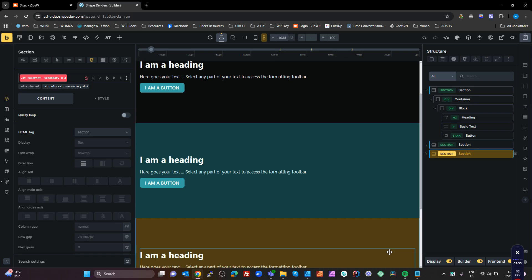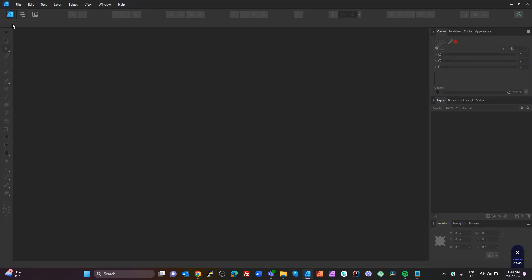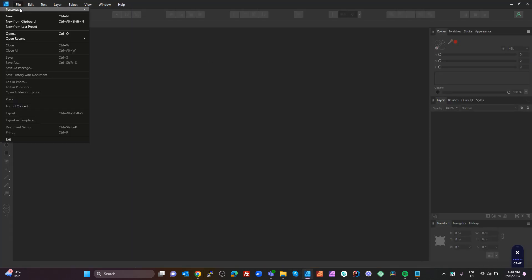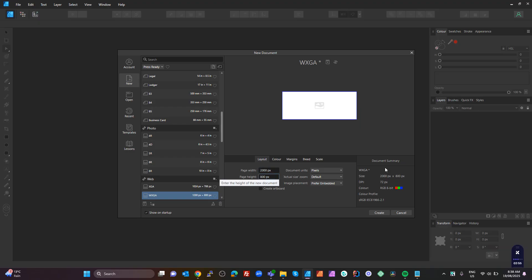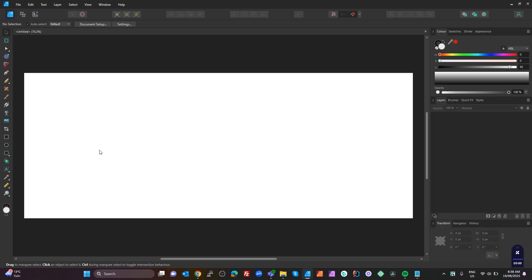First we need to create a shape. I use Affinity Designer rather than Photoshop — you can use Illustrator or Figma if you want to create an SVG. So I'm going to go into Affinity Designer, whatever you use is up to you. We're going to create a new shape, make it 2000 wide, hit create, and we've got a blank document.